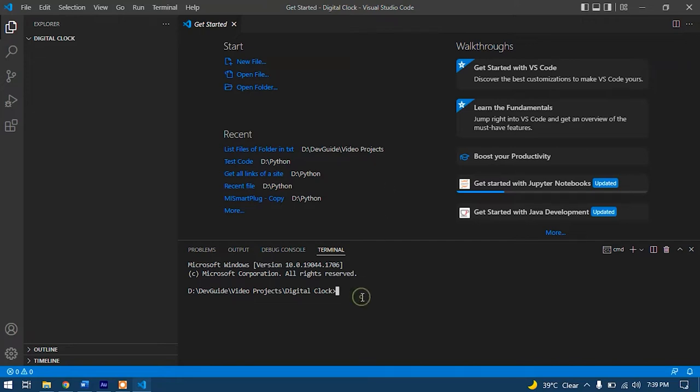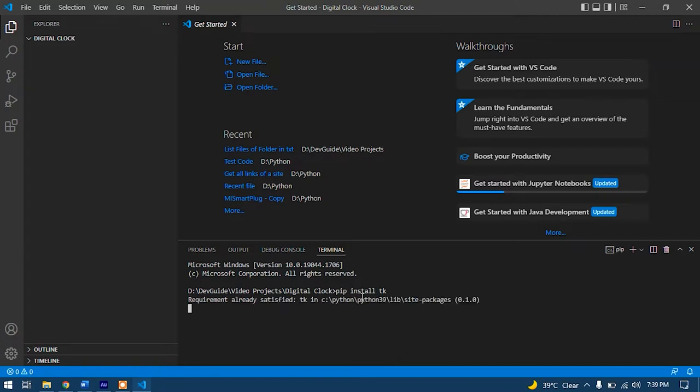So let's write pip install tk. It will install the tk module into our computer. As you can see, I have already installed the tk package into my computer, so it said requirement already satisfied.